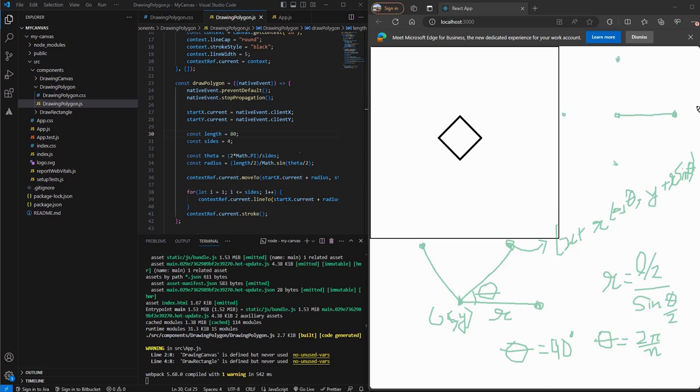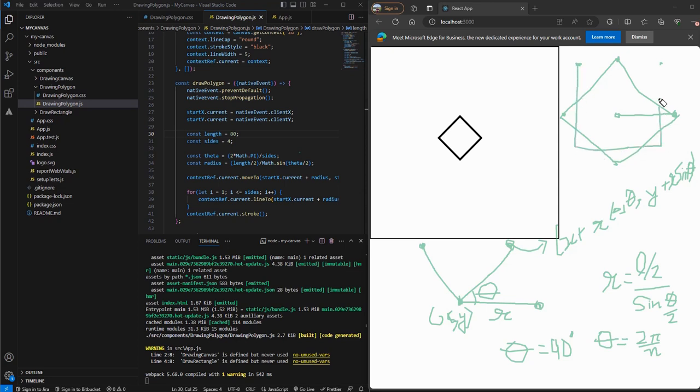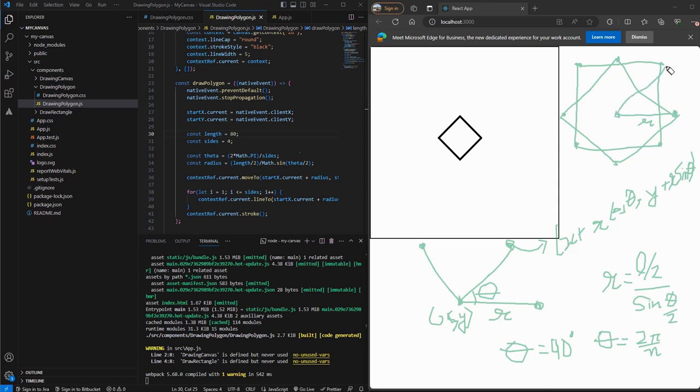So that's why our square came out in a tilted way. If we want to make it straight, we can add some angle to it to make the square straight. So for that, instead of moving our context a distance R parallel to the X axis, what we could rather do is move it at a particular angle so that our square becomes straight.